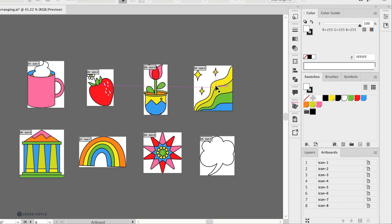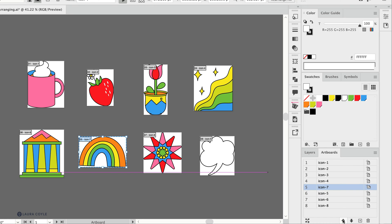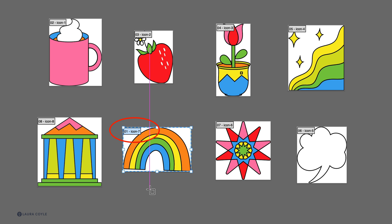Well this is kind of a two-step process, so to begin with I'm going to take artboard seven icon seven right here and select this and just move icon seven up to the first position here by using these arrows. You can move up and down. You could also do this by dragging, but I'm just click click clicking until the rainbow which is named icon seven is now at the top and it's on artboard one.